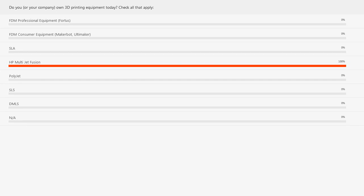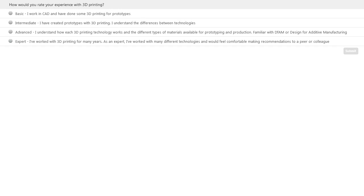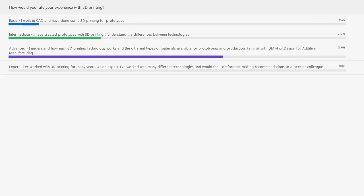The majority of responses indicate HP Multi Jet Fusion. Our second poll question: how would you rate your experience with 3D printing? Options range from basic — you work in CAD and have done some 3D printing for prototypes — to intermediate, advanced with an understanding of DFAM (design for additive manufacturing), or expert with many years working across multiple technologies. It looks like a mix of people mostly in the intermediate to advanced stages, which gives us a baseline for this afternoon's presentation.